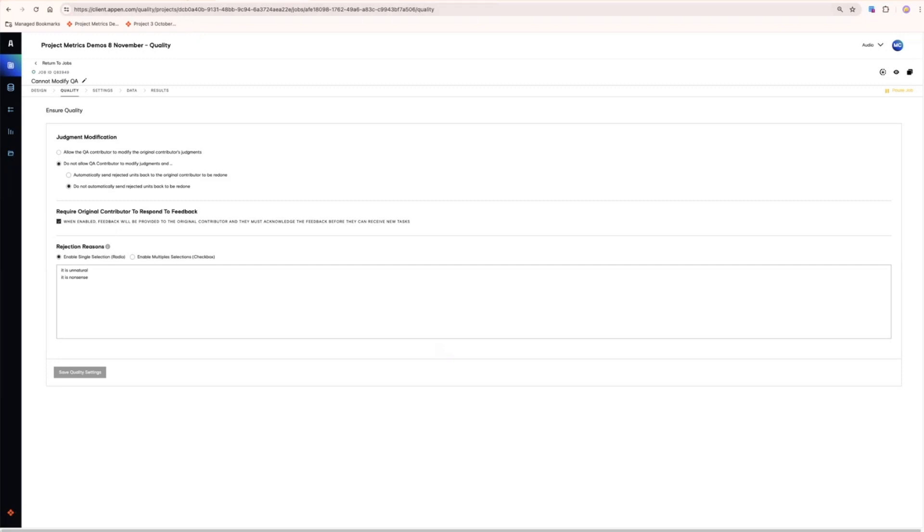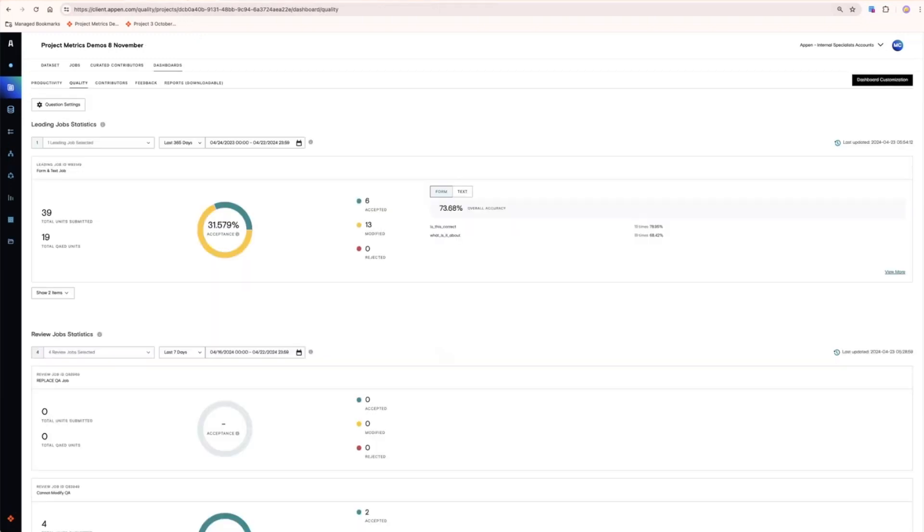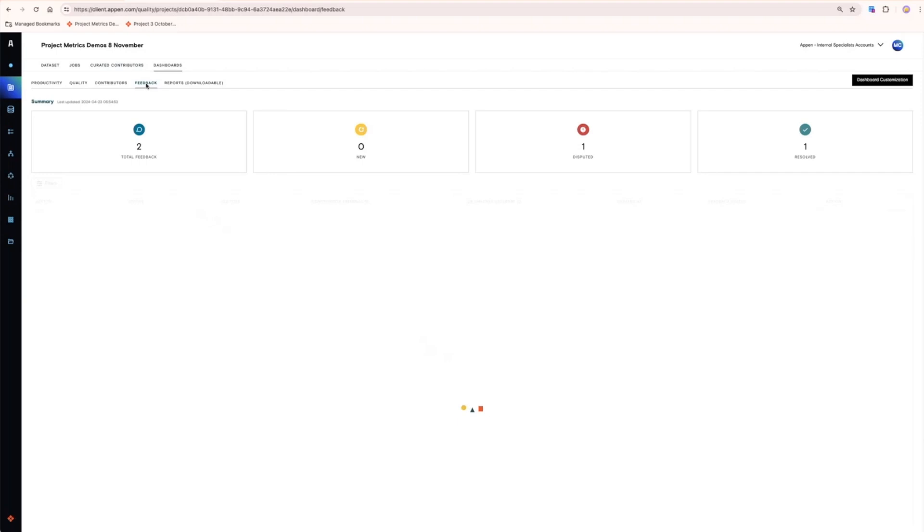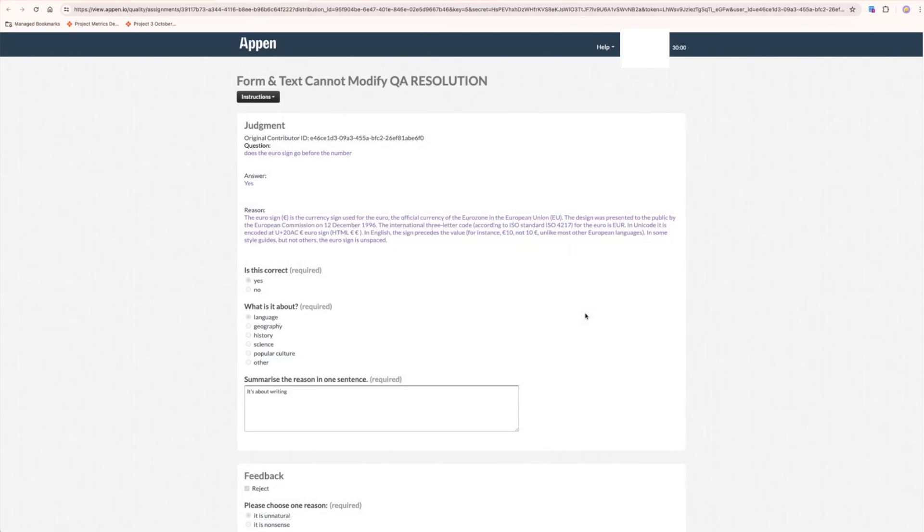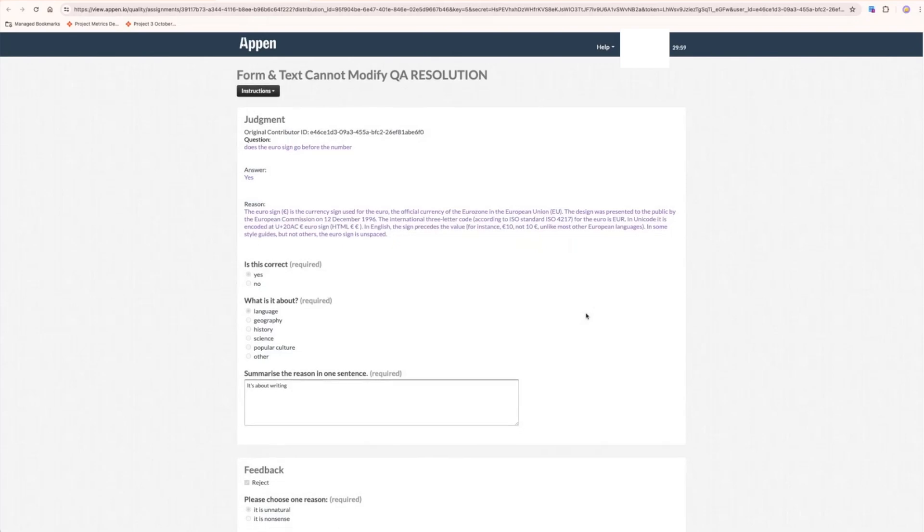Activity in the feedback loop is captured on the feedback dashboard. Here you can see that one of the feedbacks has been disputed and as the job owner, you can click into this dispute, view the original contributor and the result of QA along with the feedback, and make your final decision.